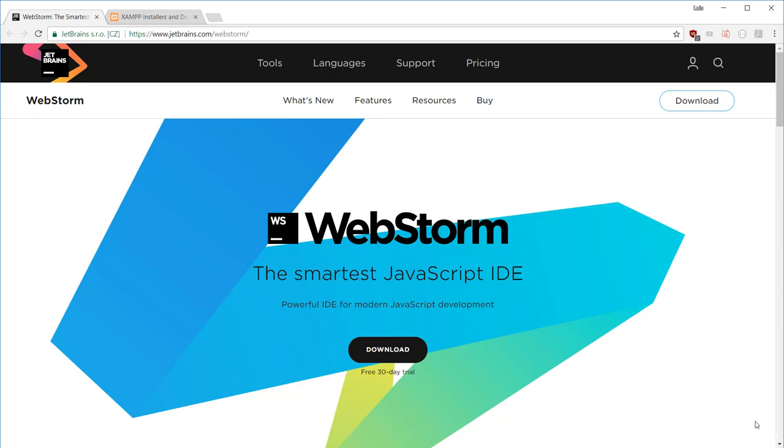Usually the editor I recommend for web development is WebStorm by JetBrains. There's a specific reason why I recommend this editor. This is a premium editor, and if you can't afford it, then I provide an alternative at the end of this lecture. For now, let me show you why it's so useful.